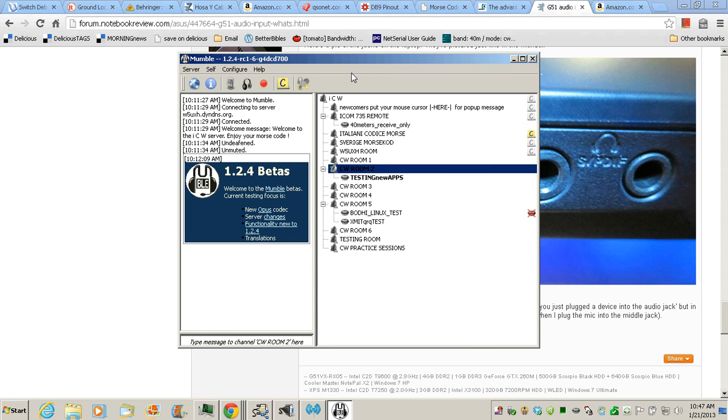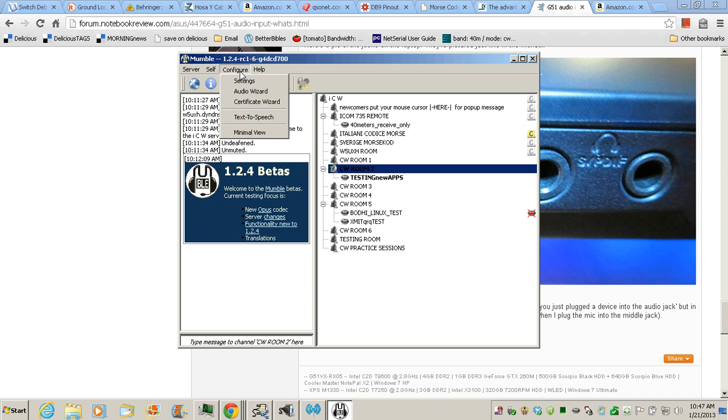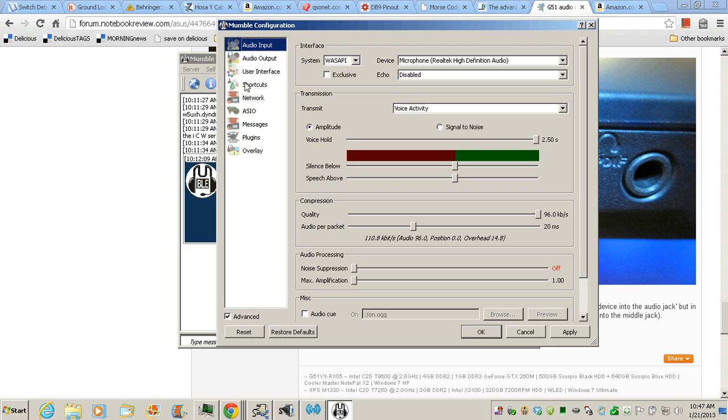Sort of like QSO NET, Ham Sphere, Echolink, ICW. So in the settings here, I'm using my microphone as the input. I don't have a microphone hooked to it. I've got the Behringer hooked to it.